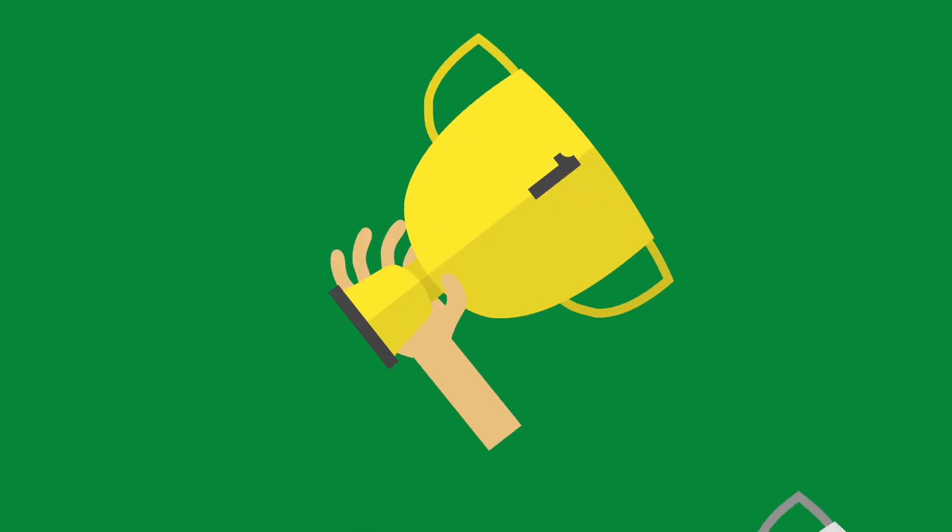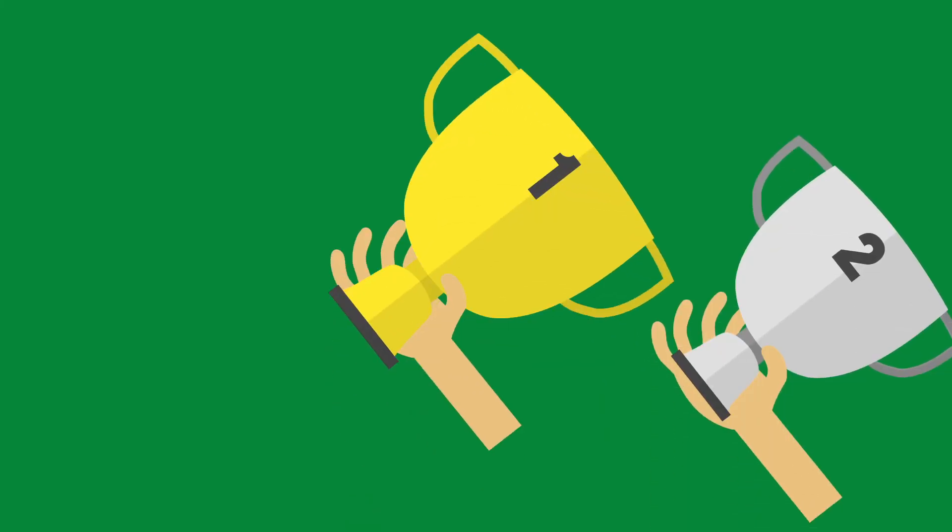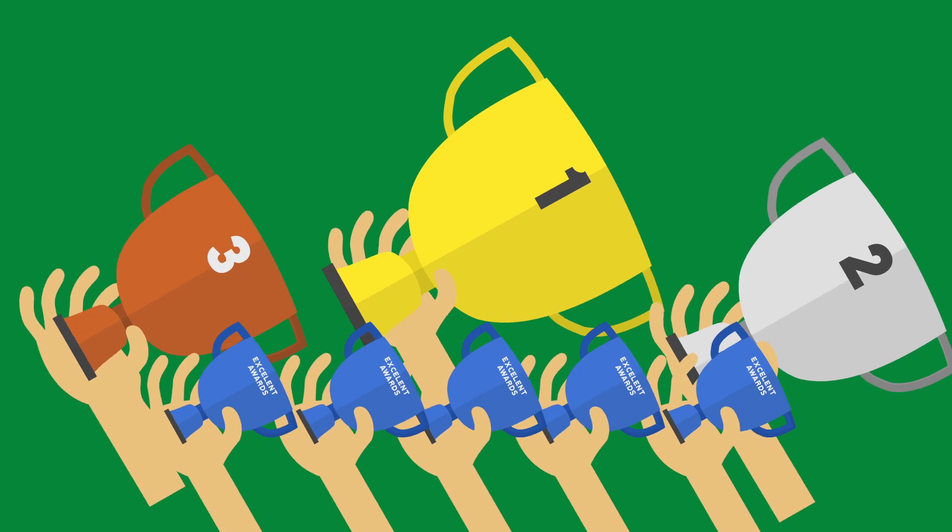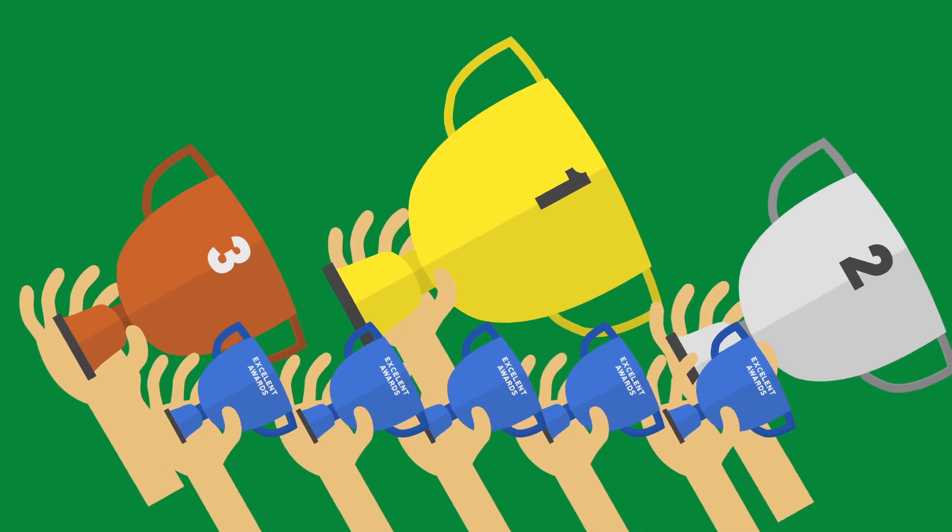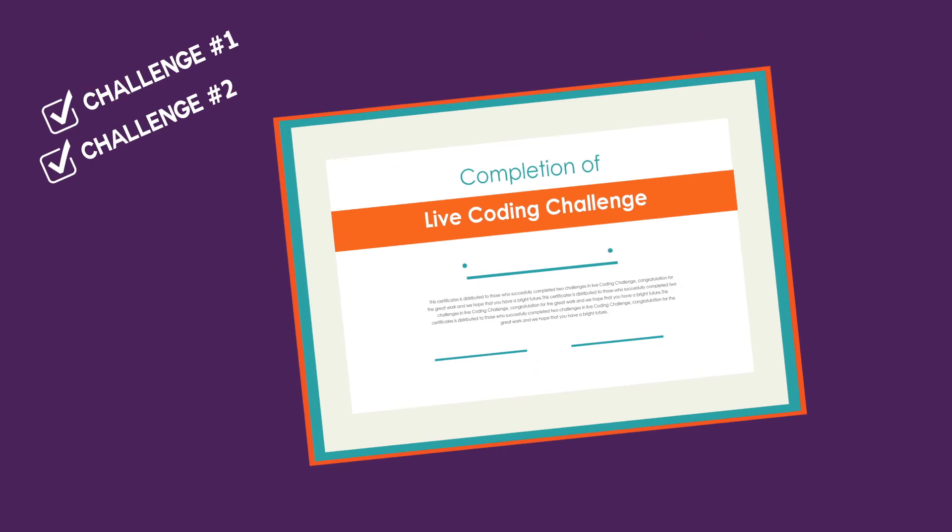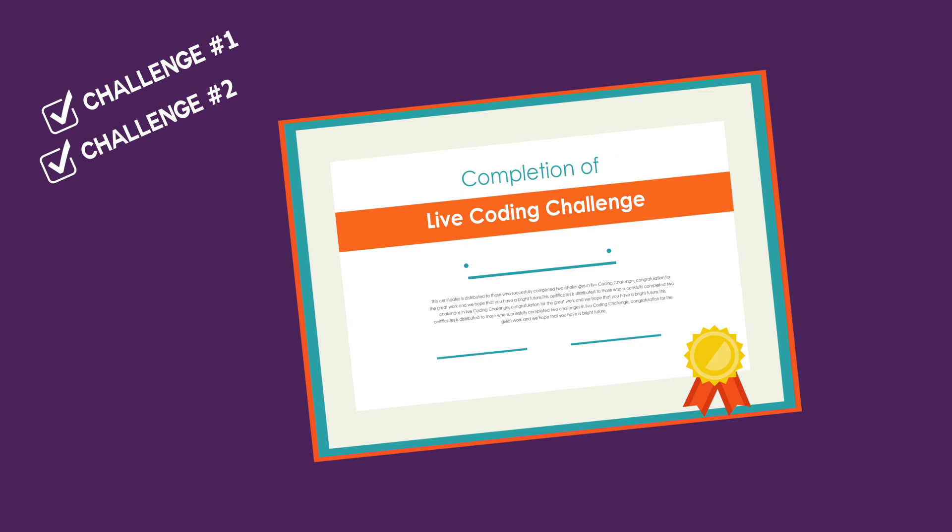The top eight teams will be the champion, first runner-up, second runner-up, and excellence award winners. All teams who successfully complete both challenges will be awarded certificates of achievement.